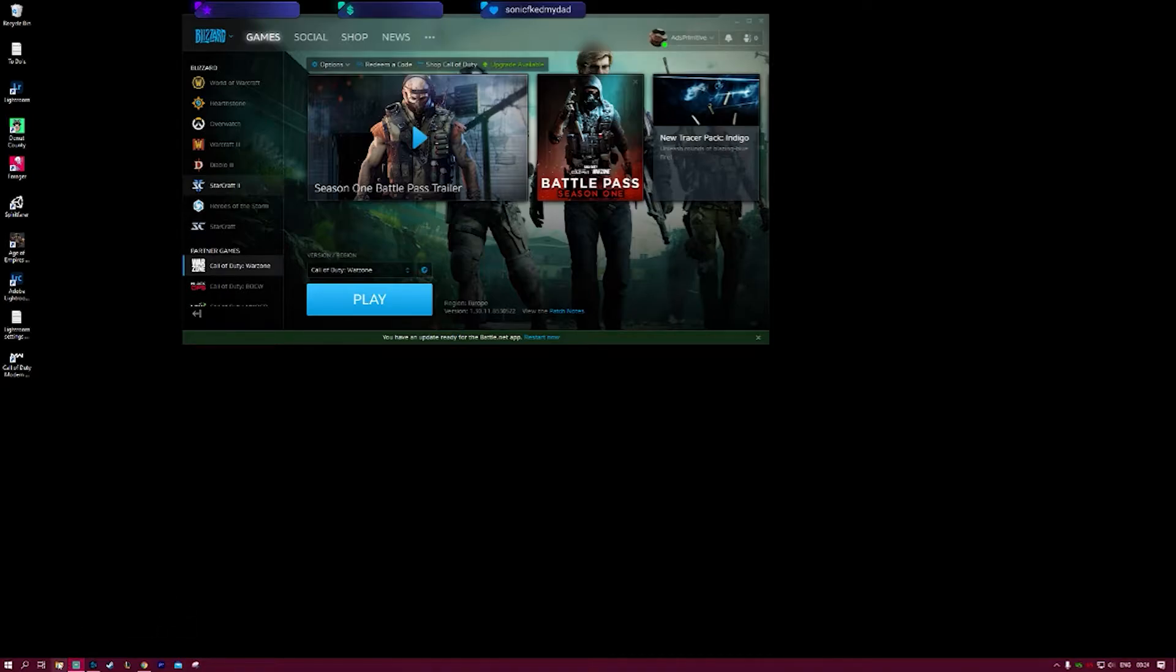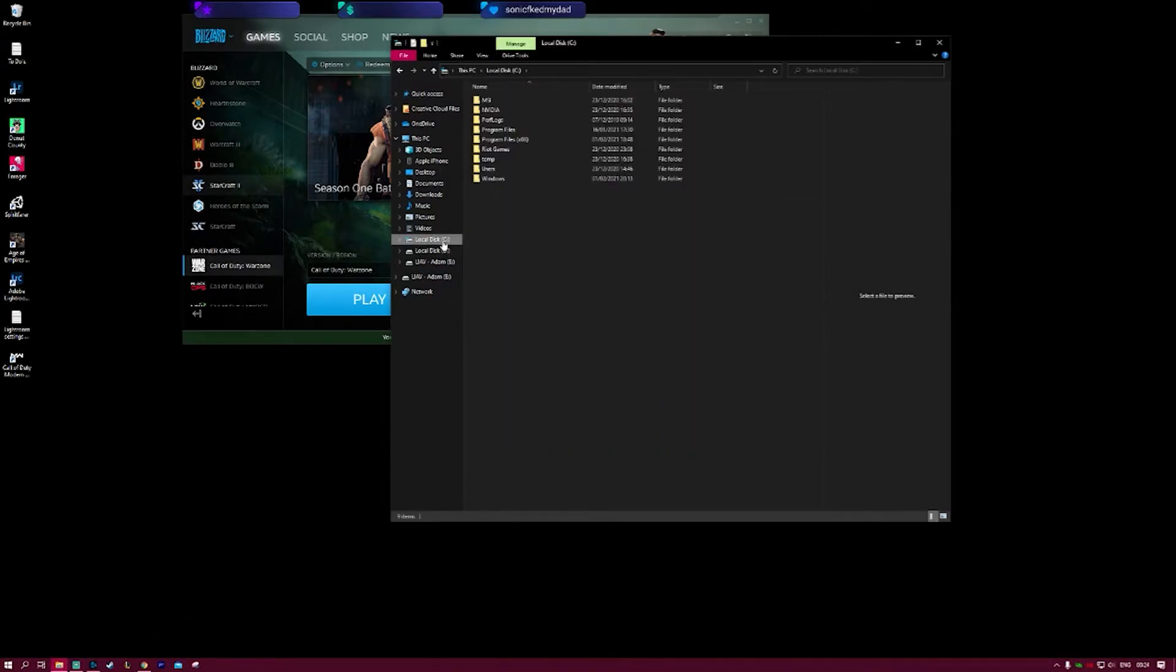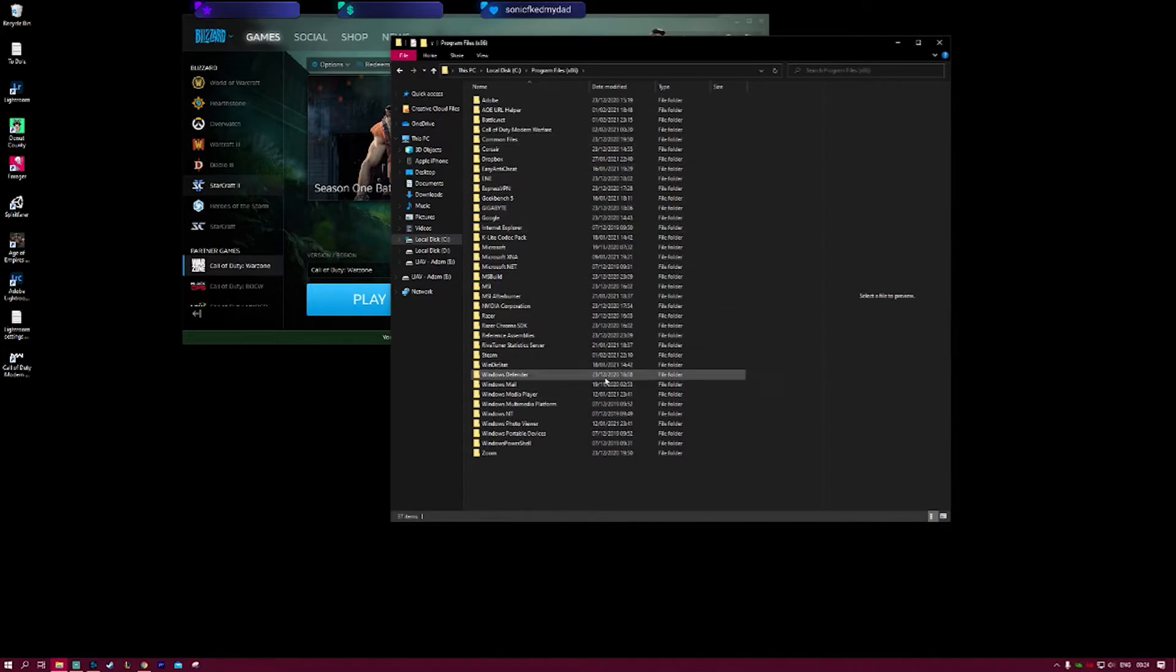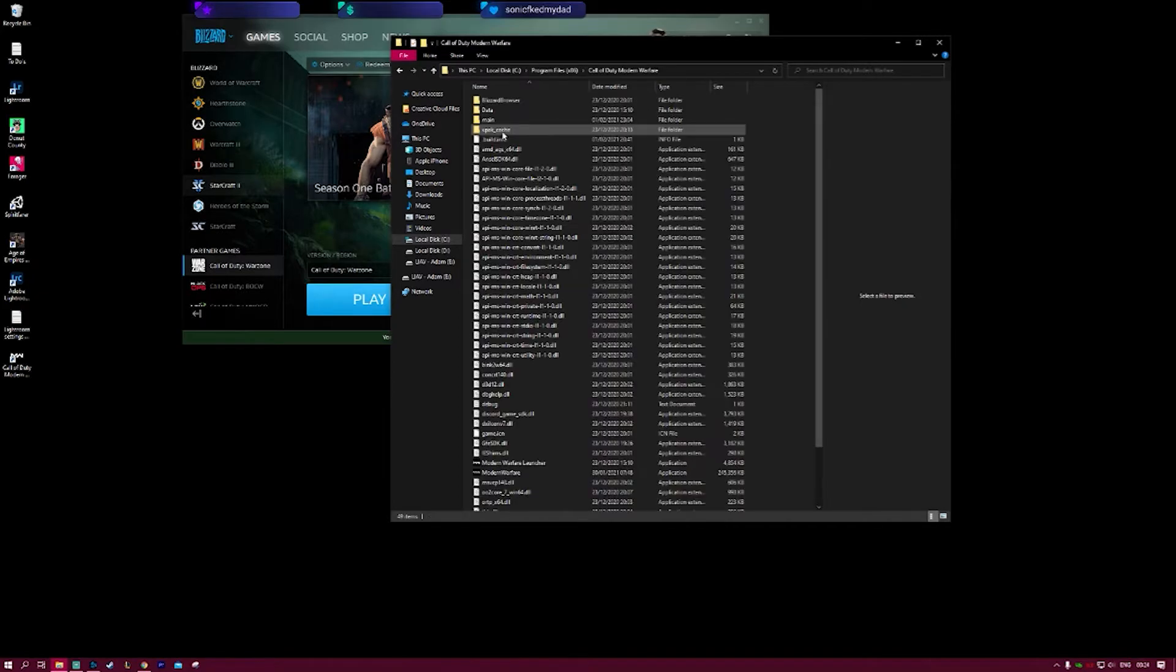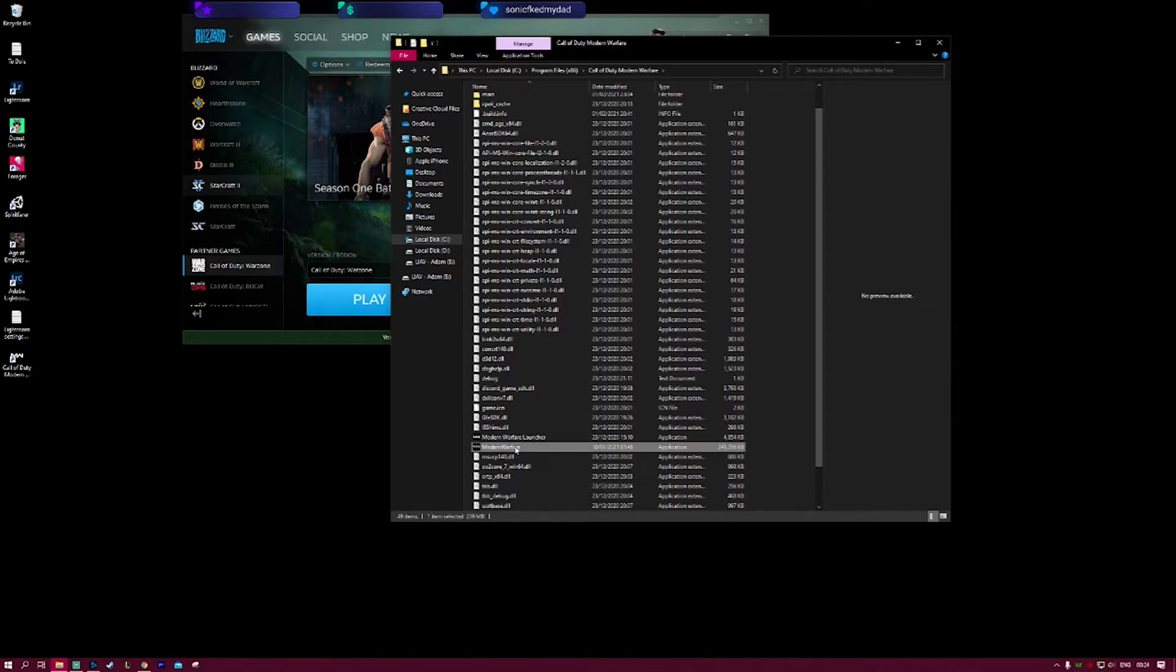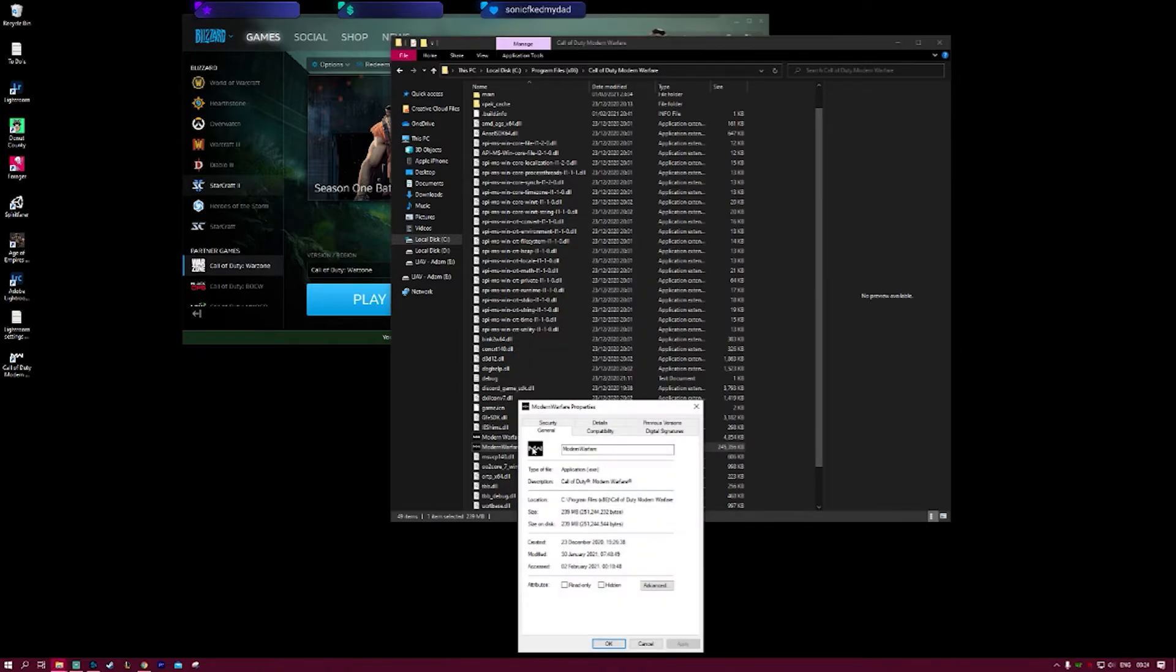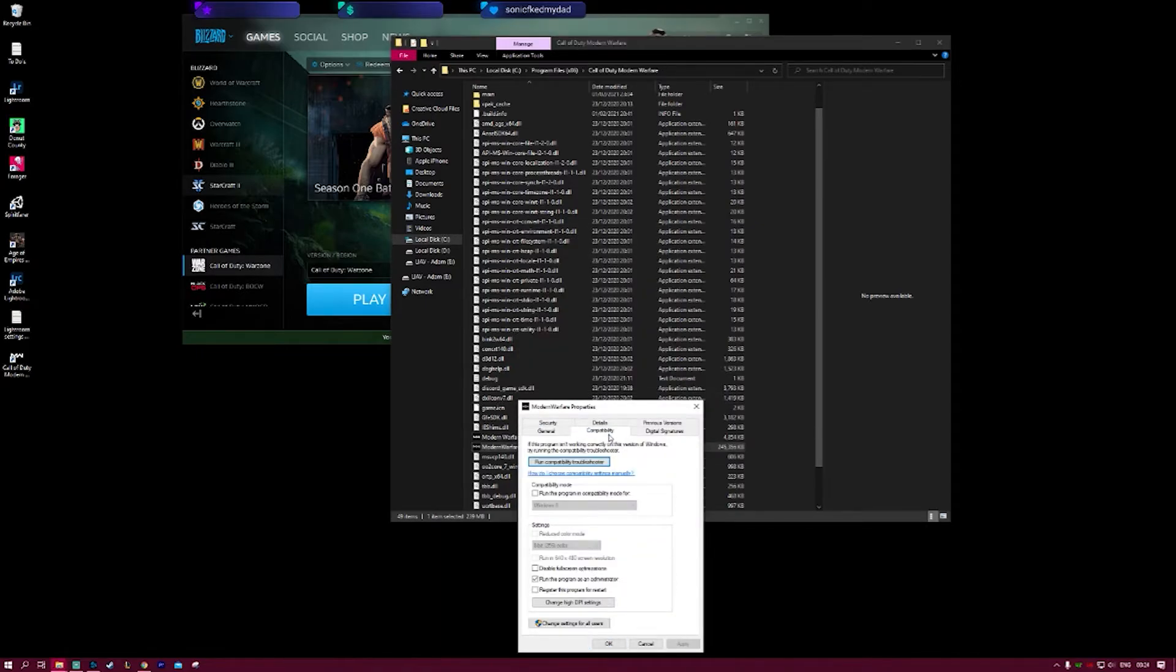What we're going to do is go into our files, go to your Local Disk C, into your Program Files, and then we're going to find Call of Duty. In here we've got Modern Warfare, and that is also called Modern Warfare.exe sometimes. We're going to right-click into Properties, and in here we're going to go to Compatibility.